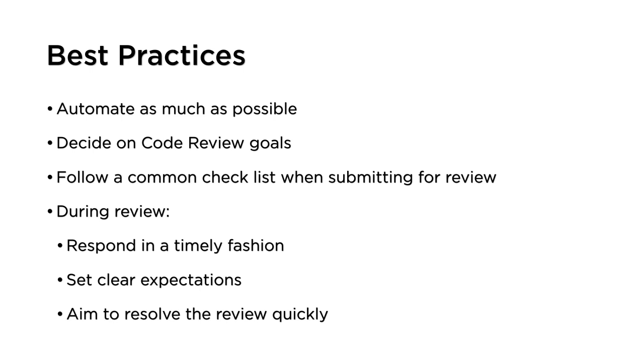Most importantly of all, the goal of a code review is to have the code pass the review and make it into production. Code under review is usually code that's not being used, and code that's not being used is not adding any value to the application or to the users.